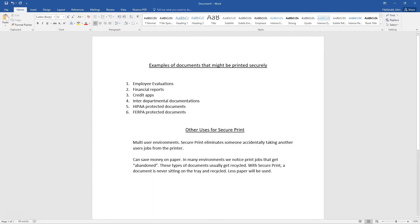SecurePrint can be used in a couple of different ways. Examples of documents that might be printed securely: employee evaluations, financial reports, credit apps, interdepartmental documentations, HIPAA protected documents, and FERPA protected documents.